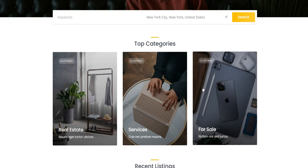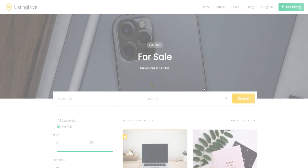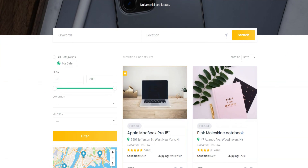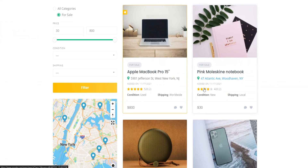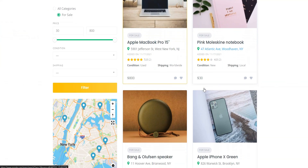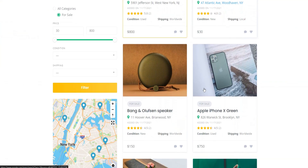You'll be able to manage your own listing categories and of course listings with the custom category-specific attributes and features.